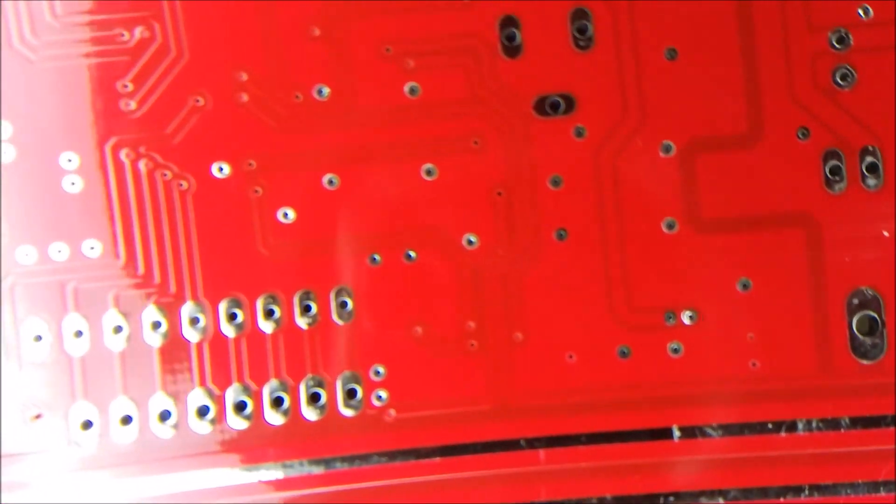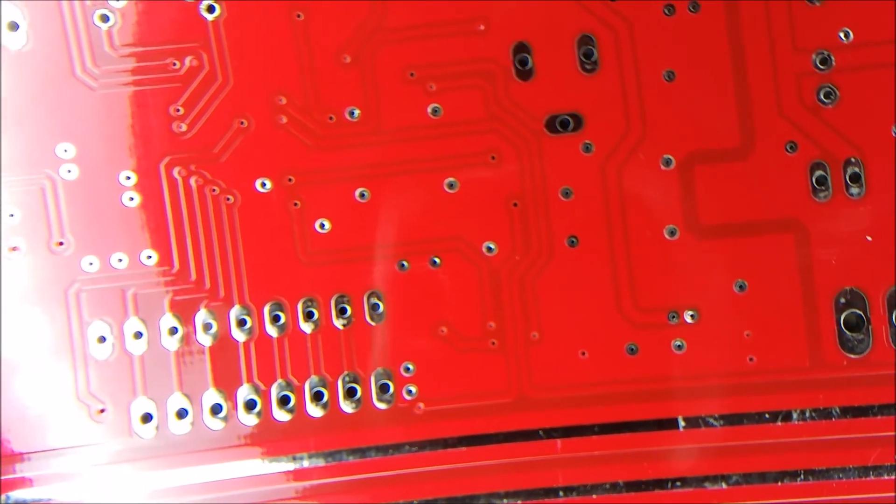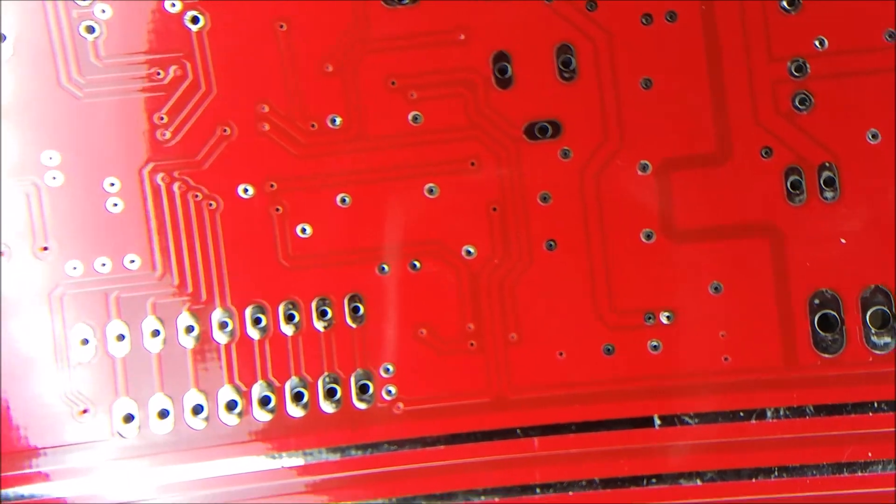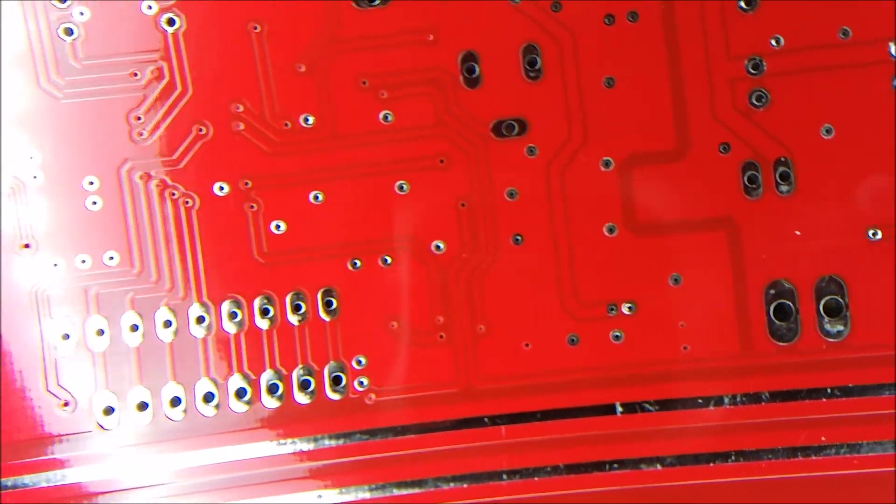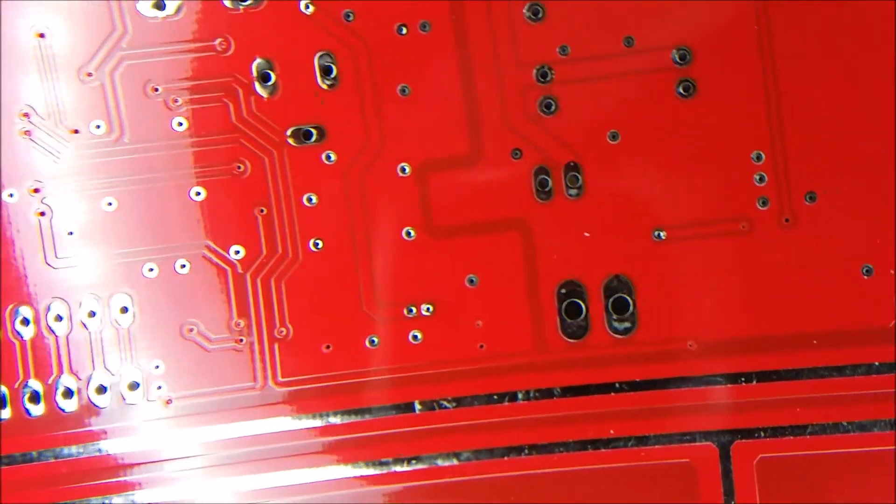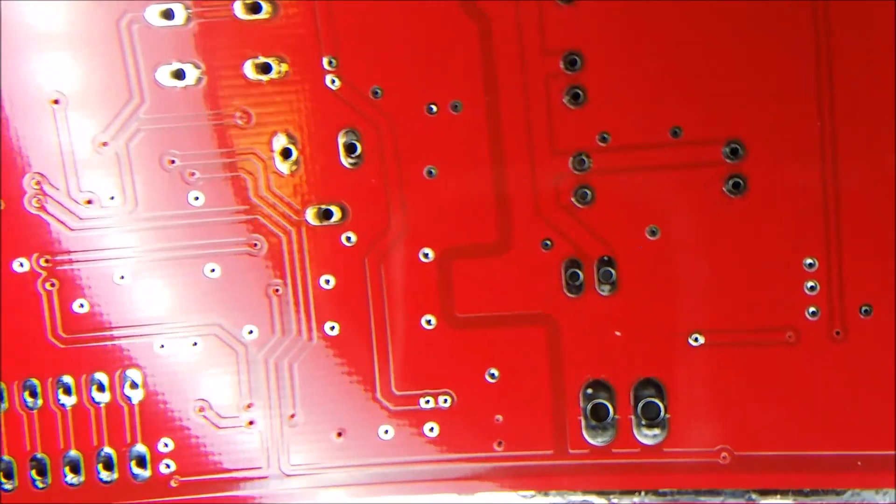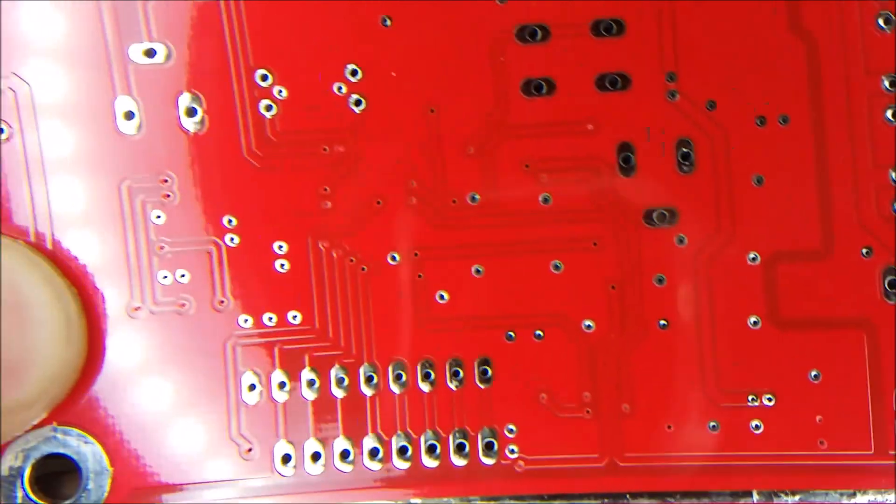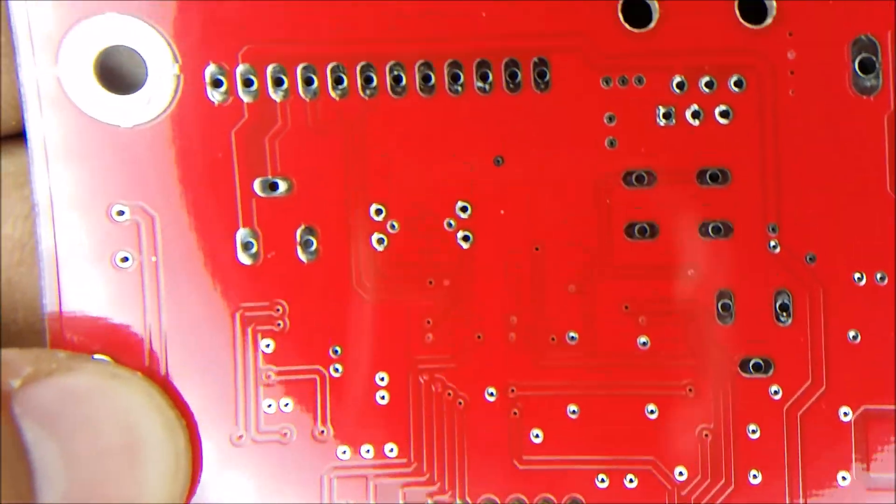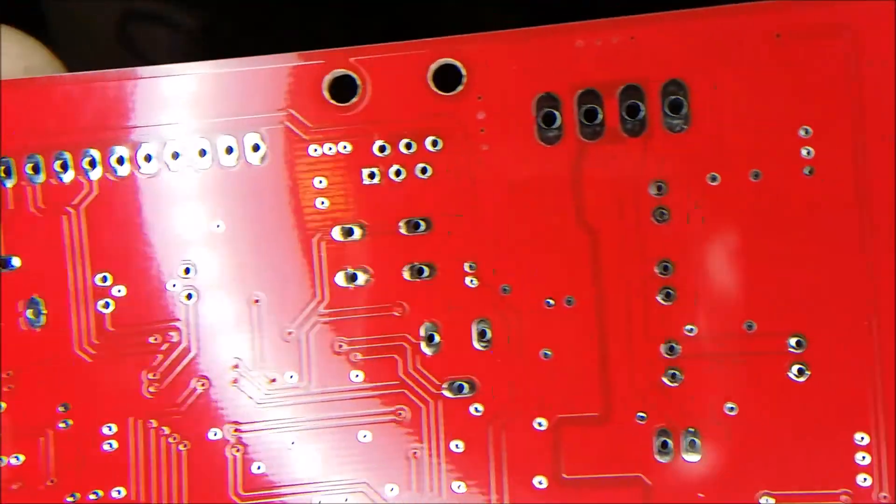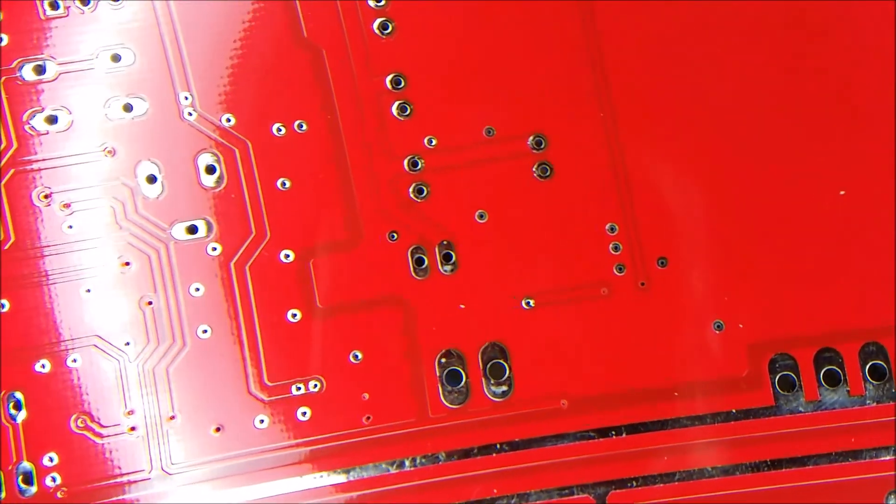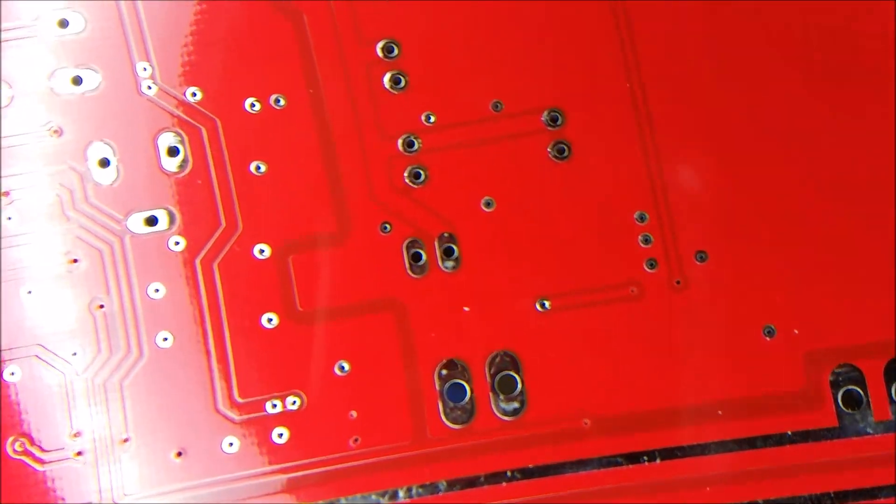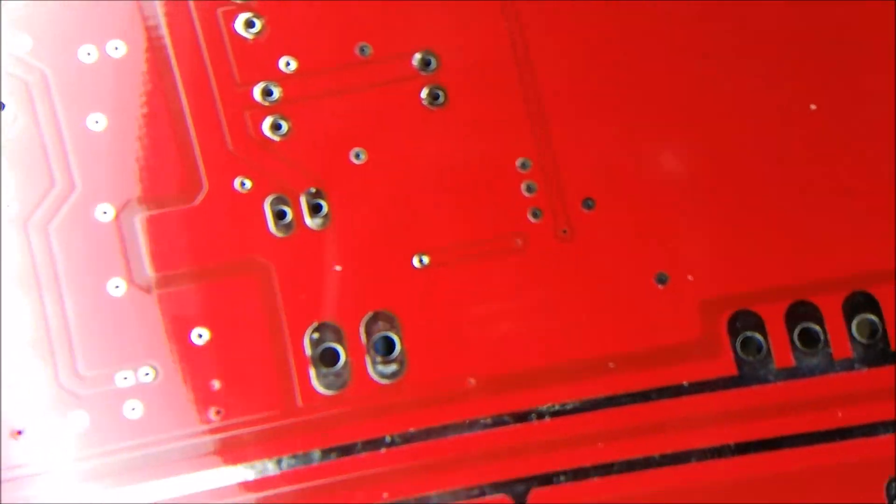Only the ground vias is the ones I leave uncovered. Because I usually like to go back in and fill those in with solder. But you can see that's pretty good quality.